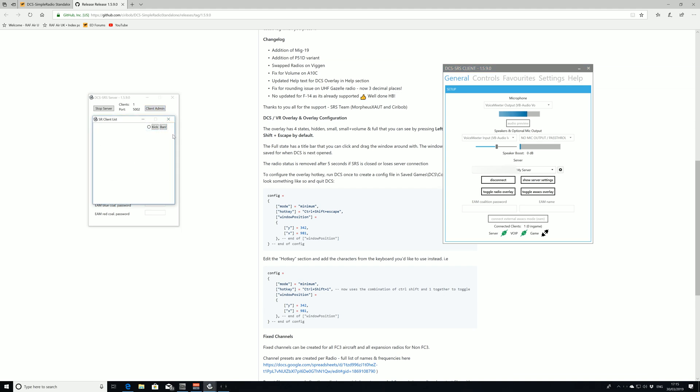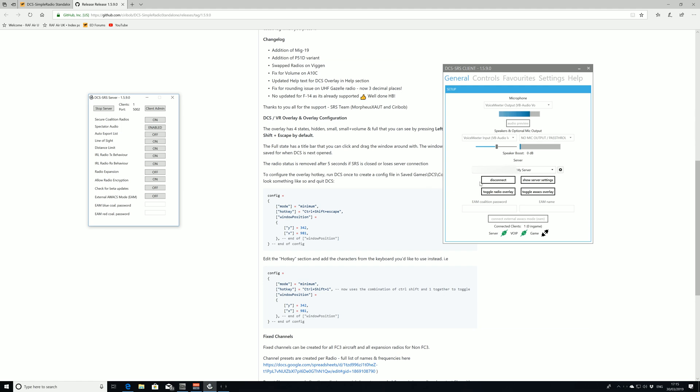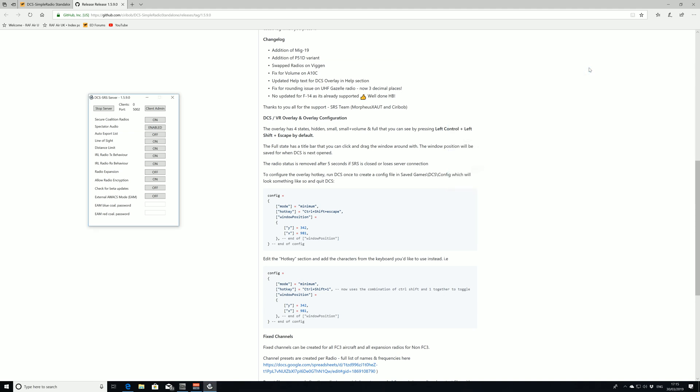You'll see that for all connected clients. So that in a real quick sense is how we set up our SRS server and how we find our own IP address to connect to for other members and how we connect to it ourselves.